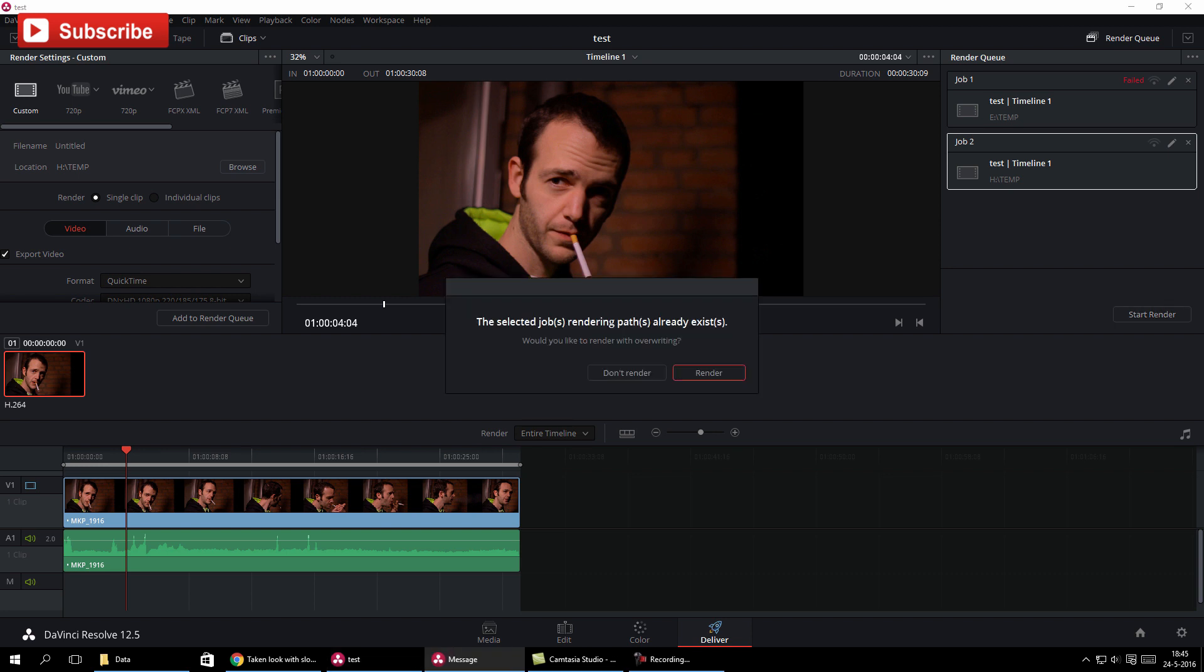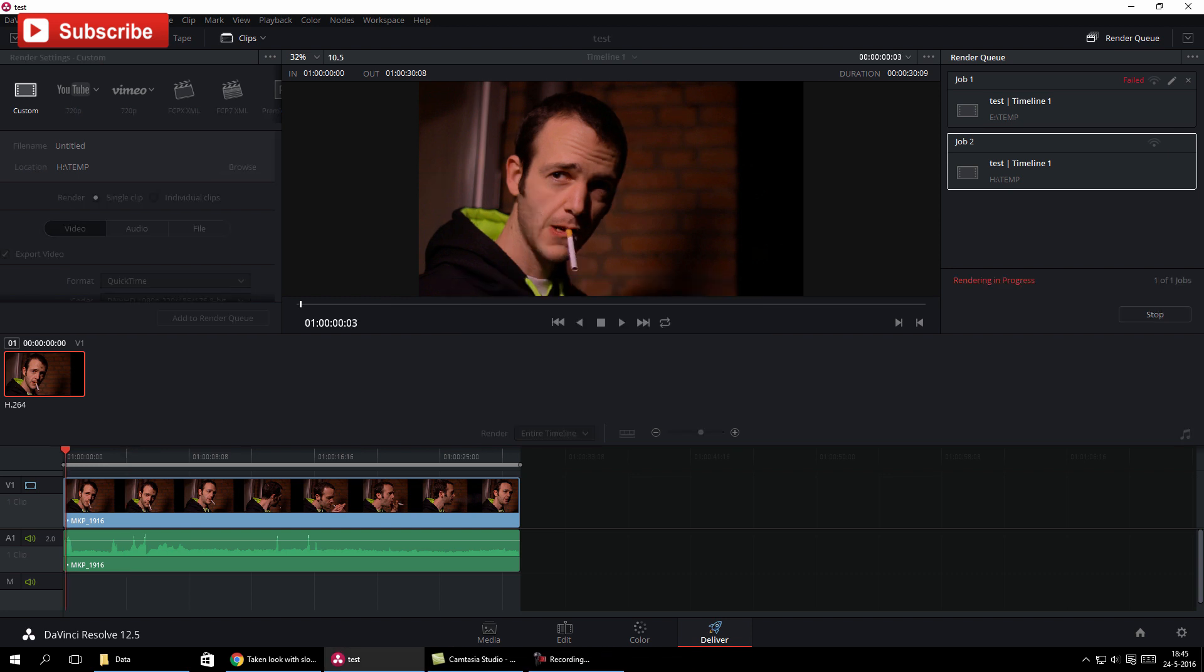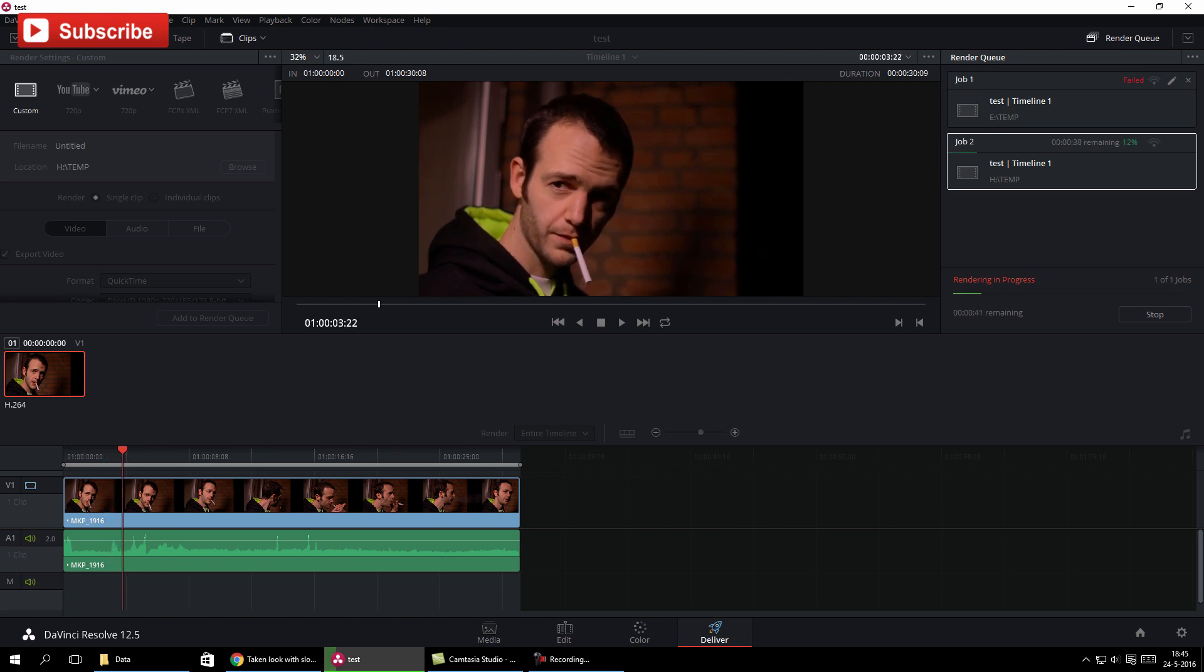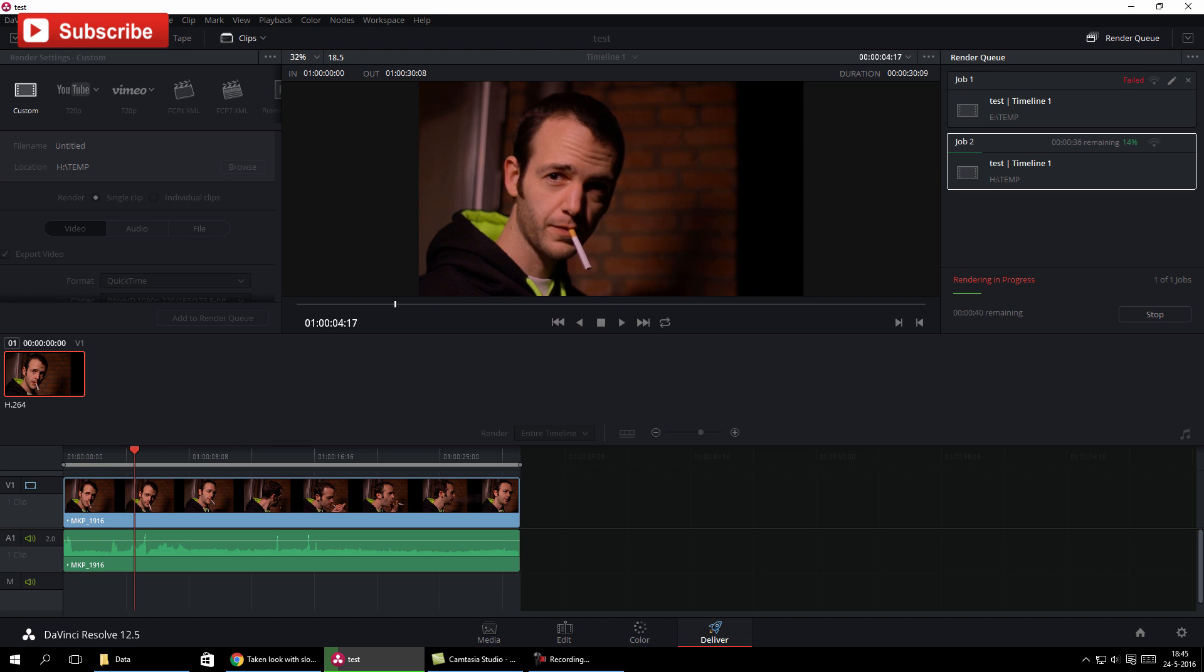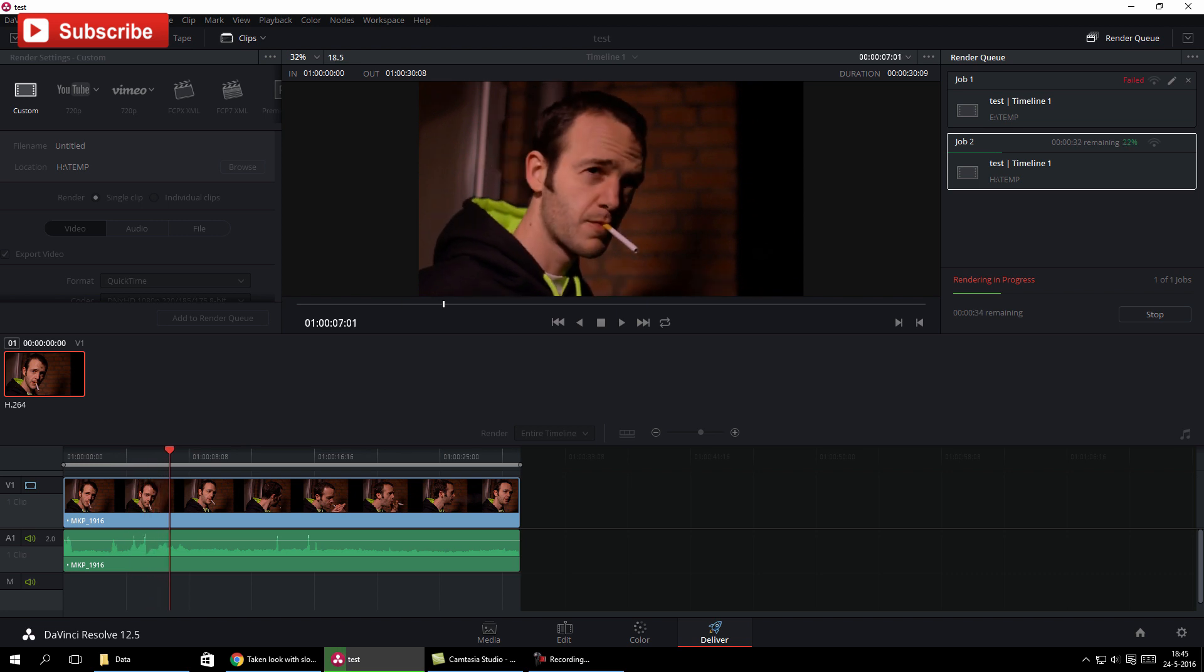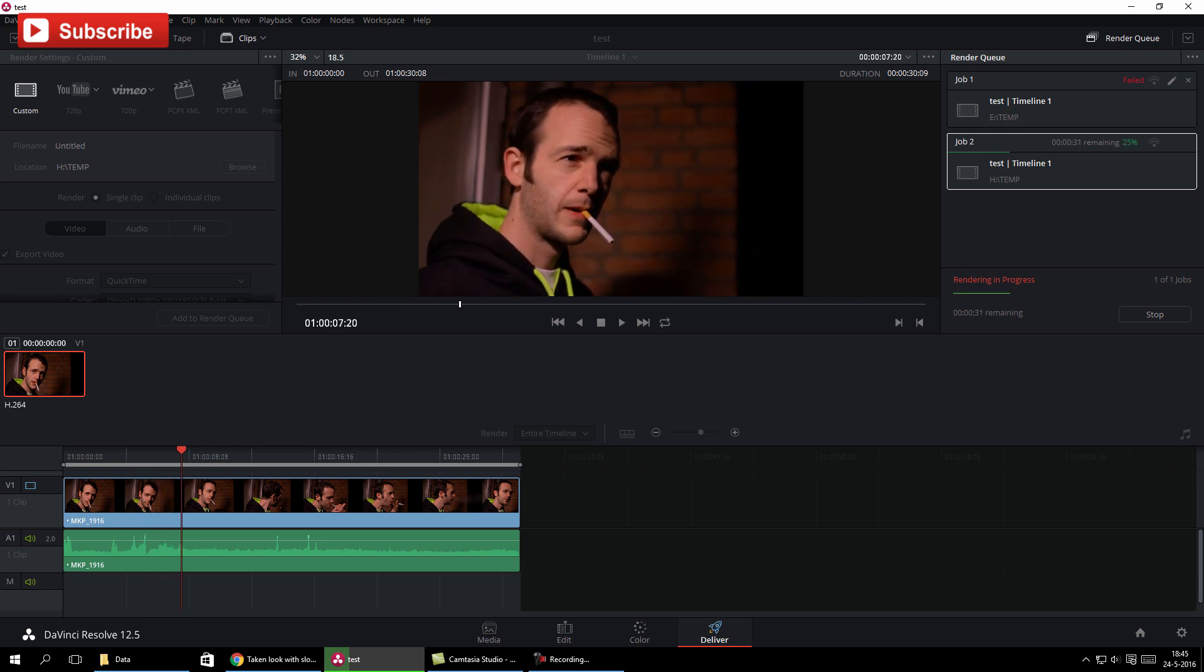And now we add this to the queue. And as you can see, it renders like a charm and it's very fast. It's actually very, very, very fast.